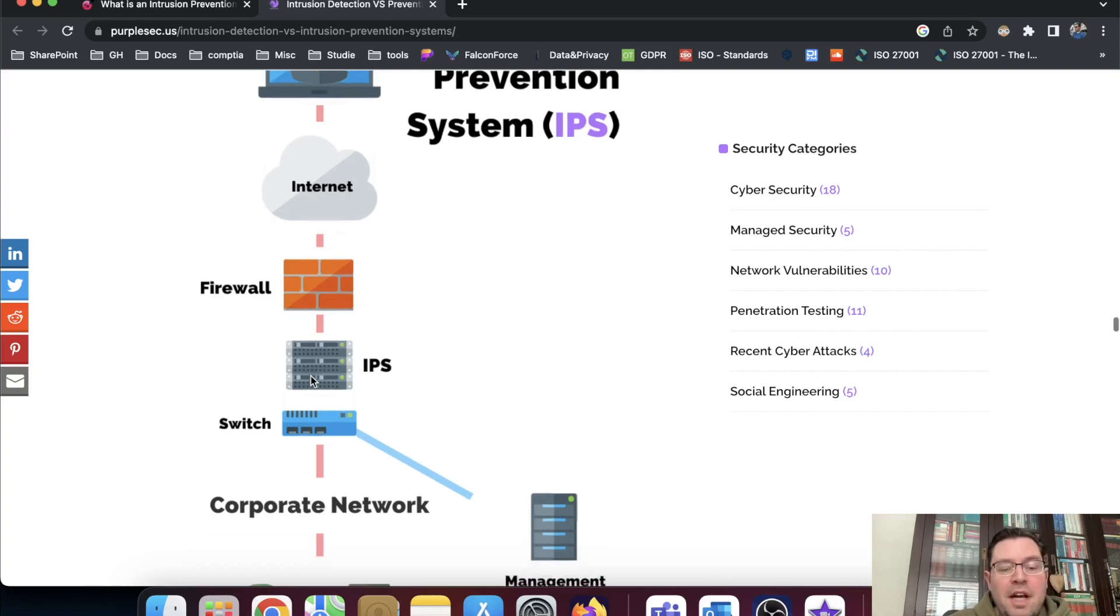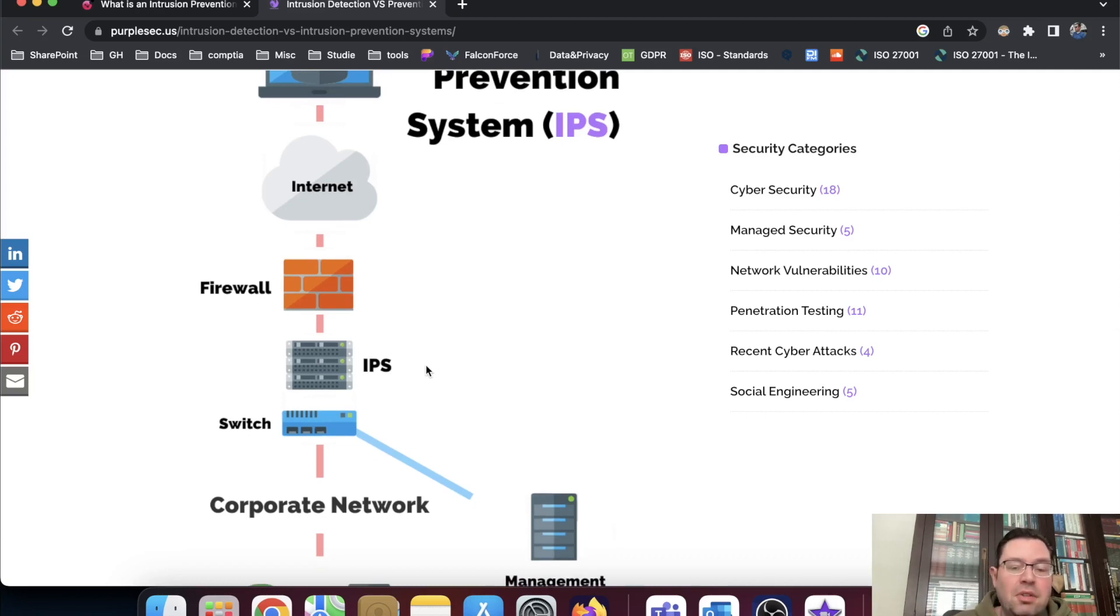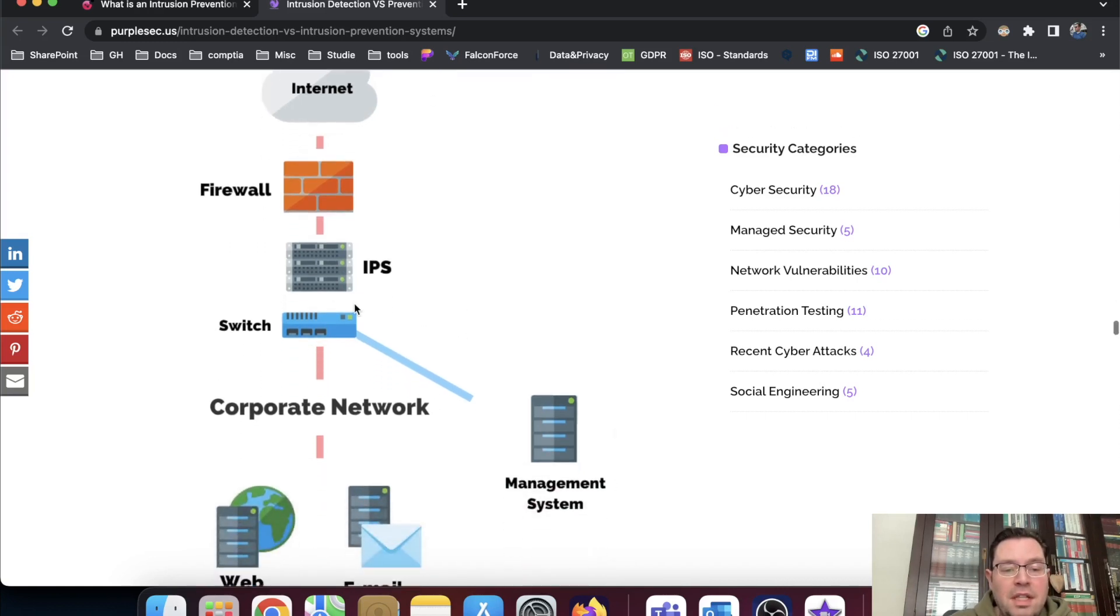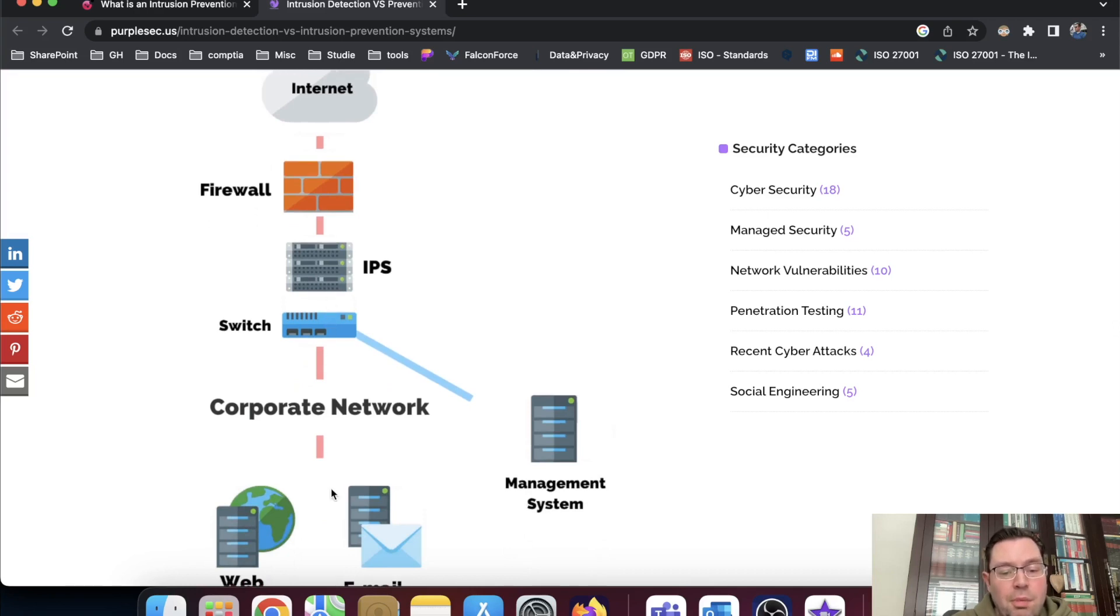And if the IPS detects here that this is an attack, or it's something that's not kosher, based on this rule set, it will close off the connection. So then the connection stops here on the IPS before it's flowing to the network switch and onto the corporate network.